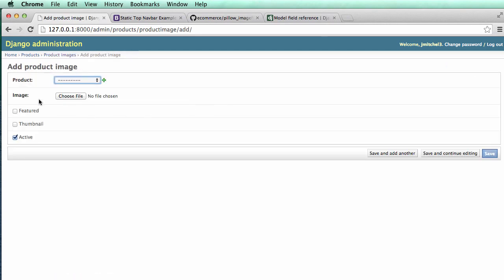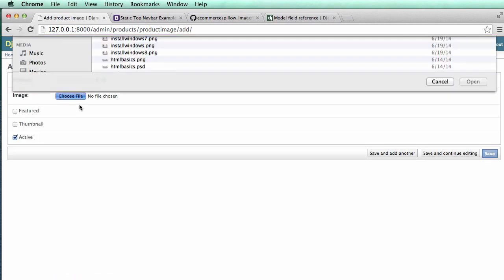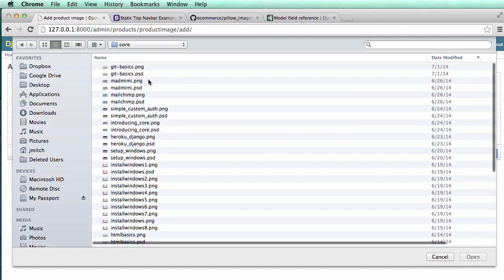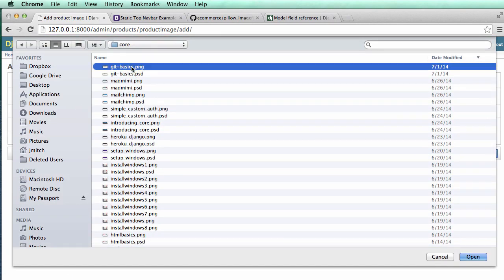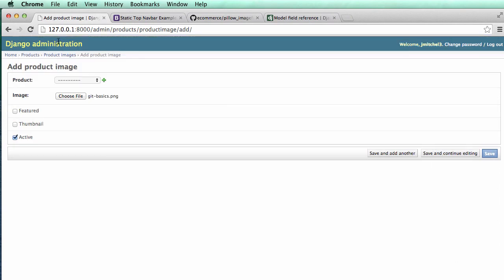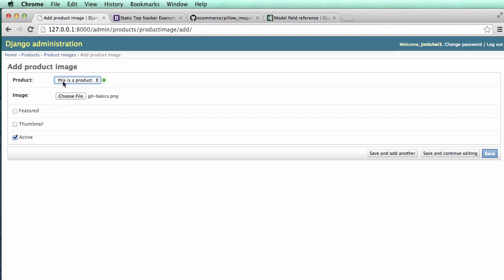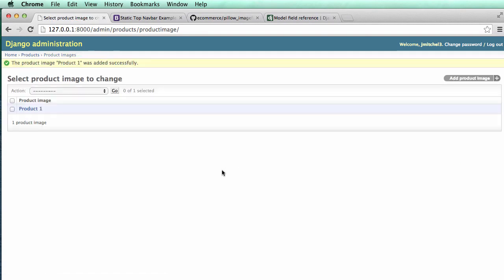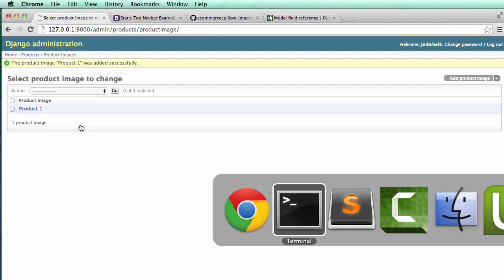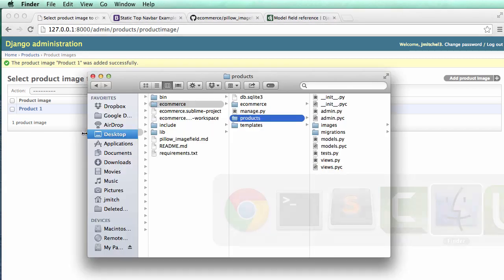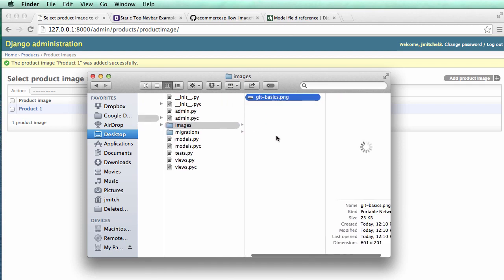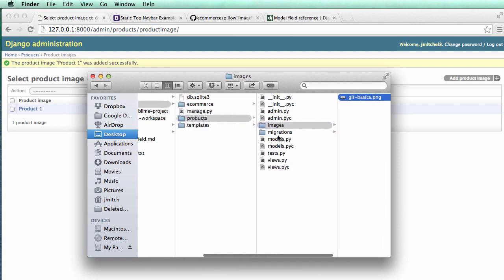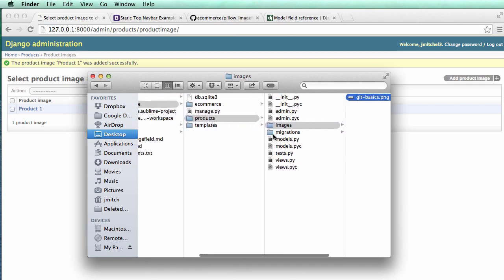Now I can go in here, add product image, choose image. And I'm just going to choose, for now, I'm just going to choose get basics, the image that I already made. And look, I can grab a product, right? So this is a product that's an actual product. And then I can choose whether or not it's featured or it's the thumbnail and whether or not it's active. If I hit save, product was successfully added. And if we look inside of products, we see there's this new folder now called images. And that's where it uploaded it to.